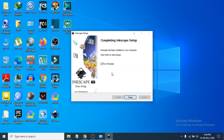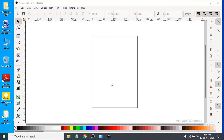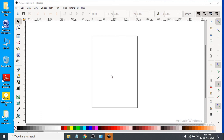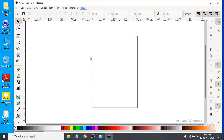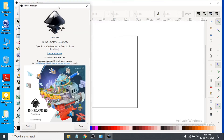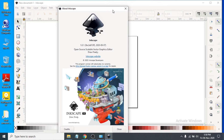After the installation finishes, click Finish. If you want to launch Inkscape immediately, check the 'Run Inkscape' option. You can see the Inkscape software opens and is working properly. To check the version, click on 'About Inkscape' and you can see the latest version installed.